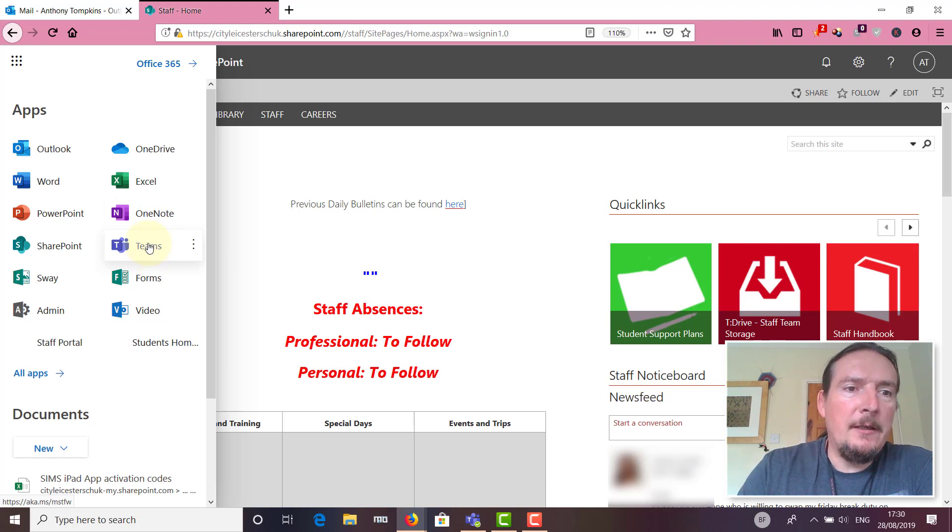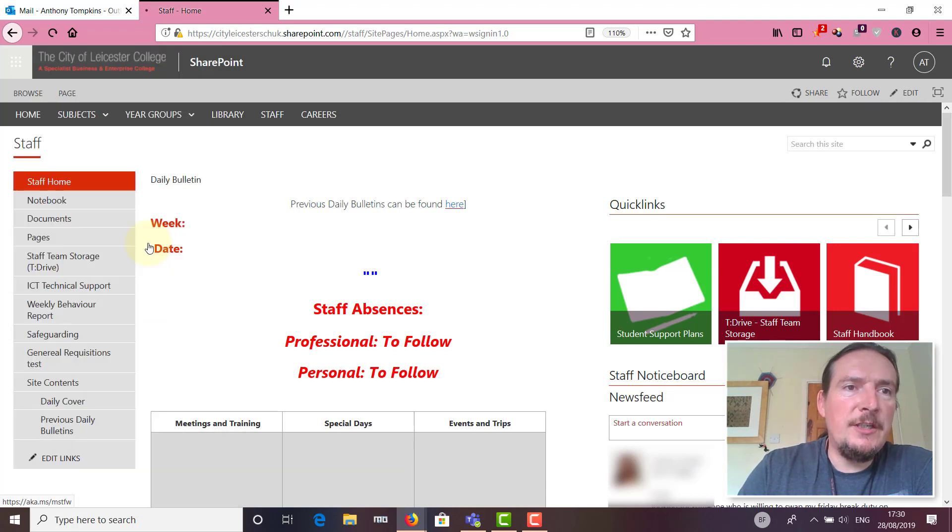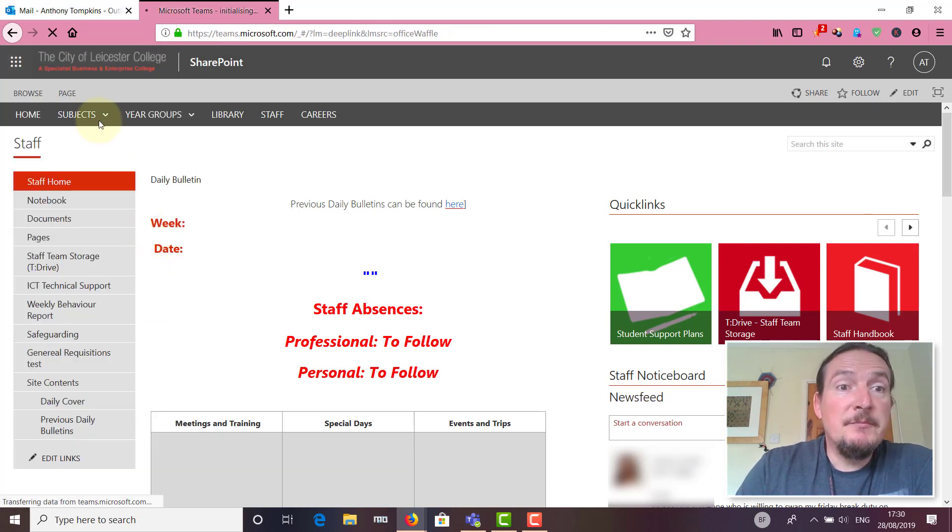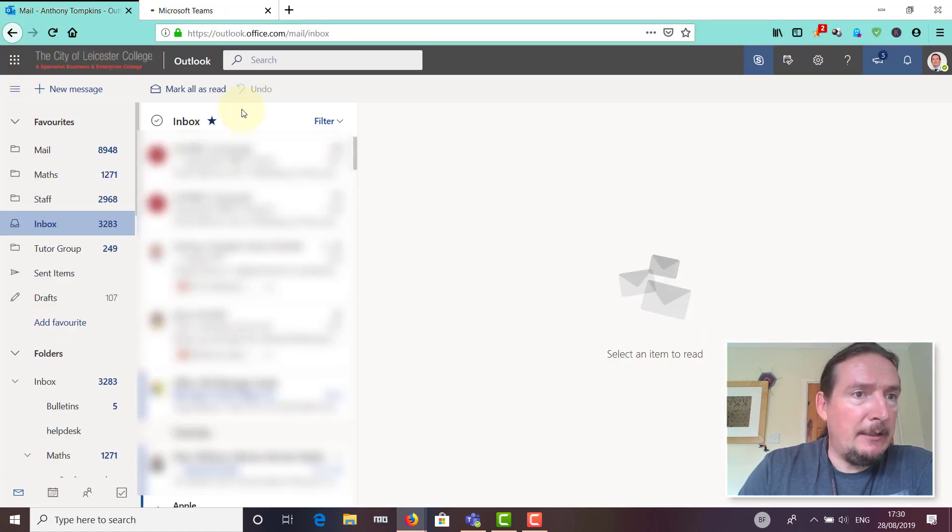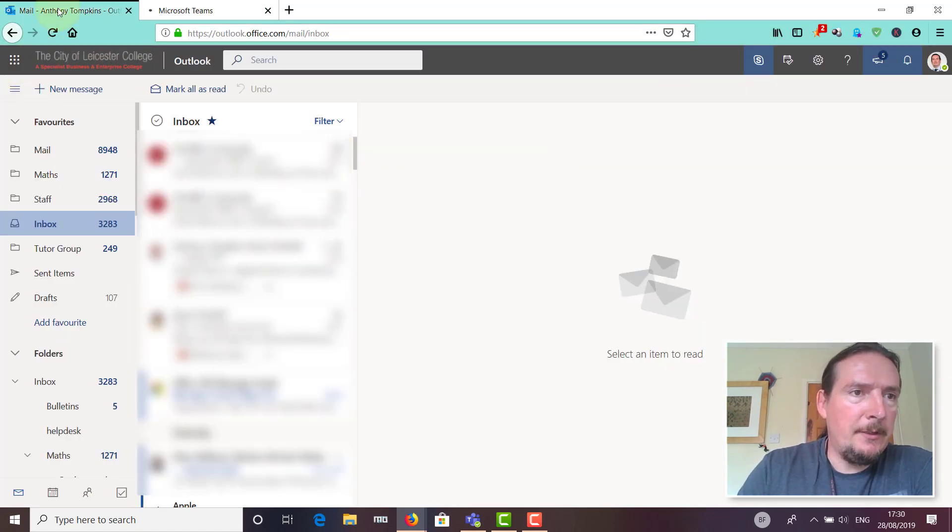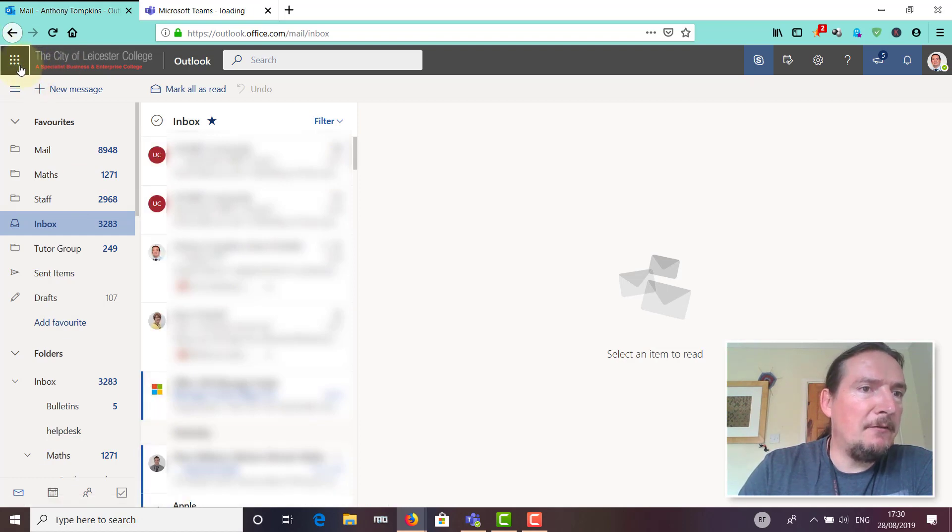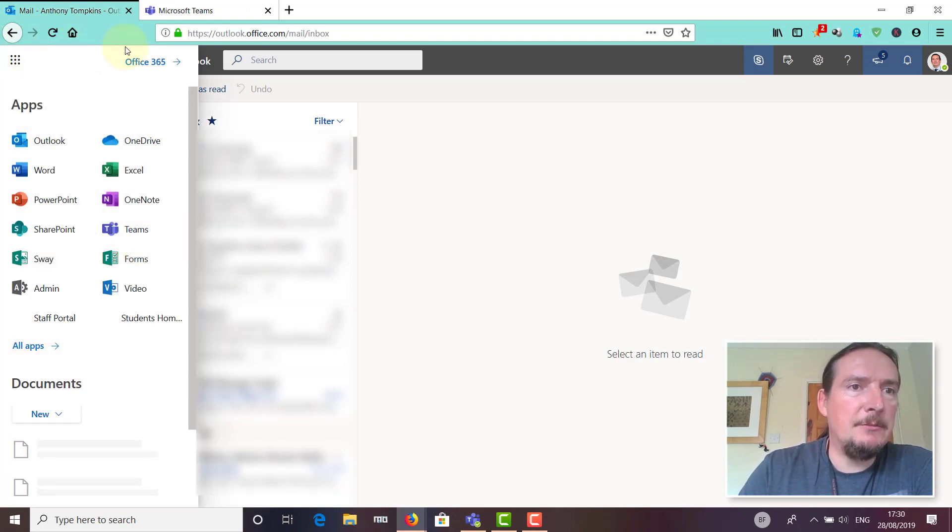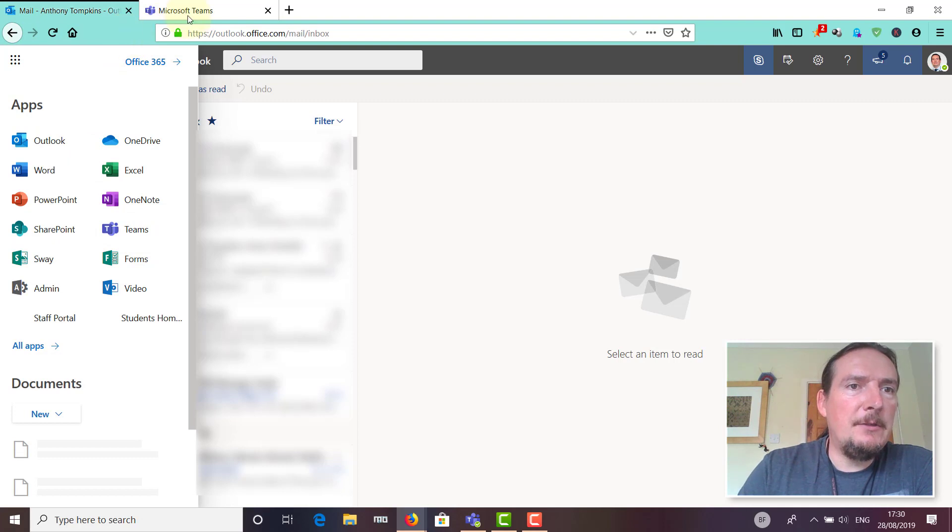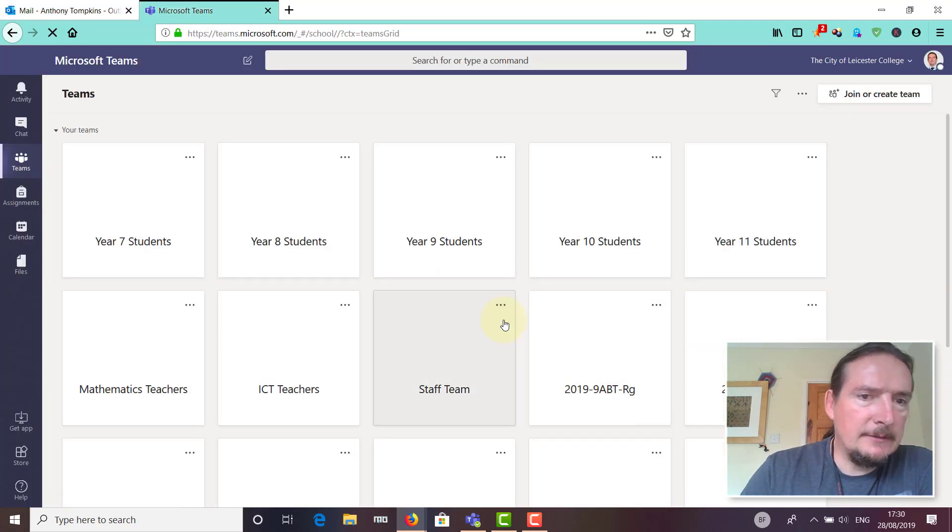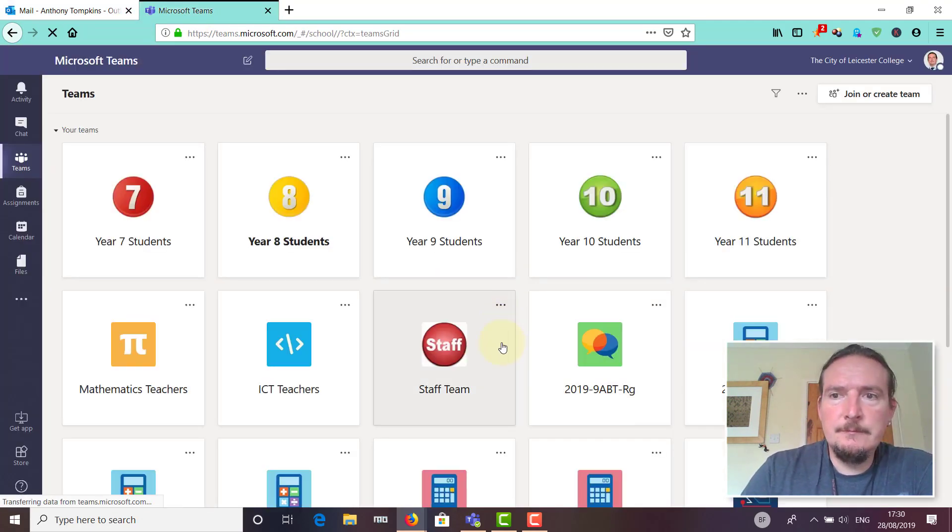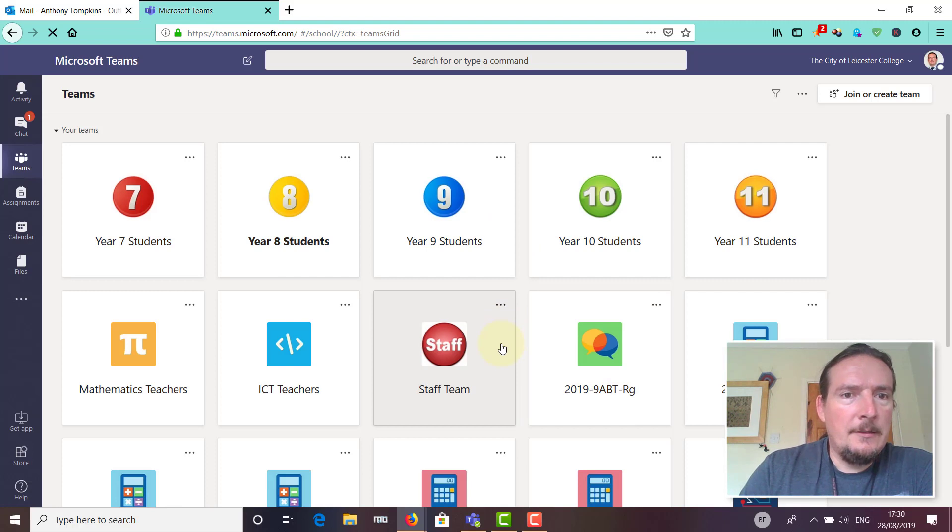You could also do it from the Outlook page. If you're in Outlook looking at your mail, again if you look at the app launcher in the top left corner, you should find there's a link to Teams.